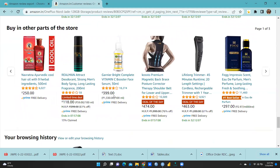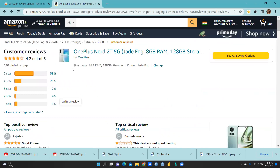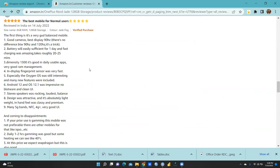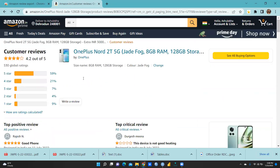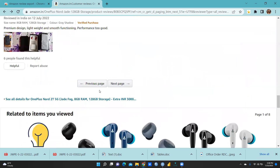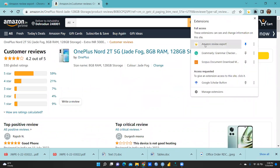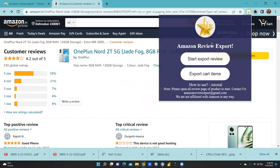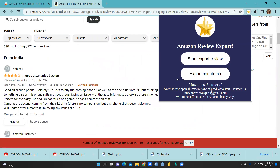You can see the number of reviews here. I want to show you these are the top reviews. You can click on the Amazon Review Export extension that you've pinned, and then click 'Start Export Review'. Press that button and it will start exporting this particular data.